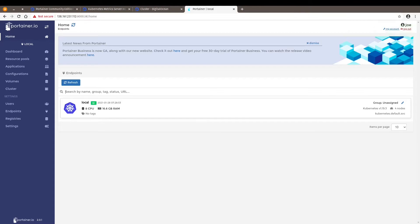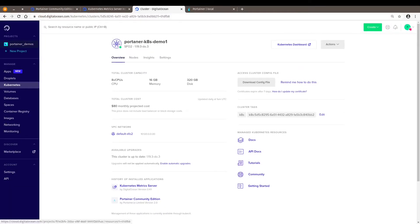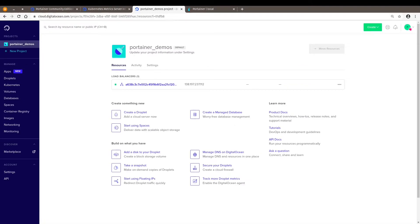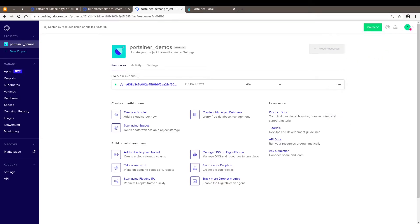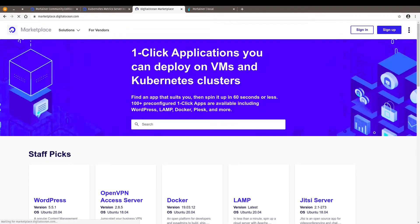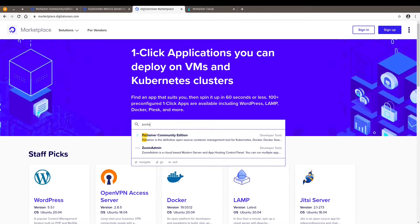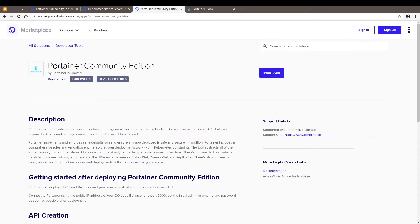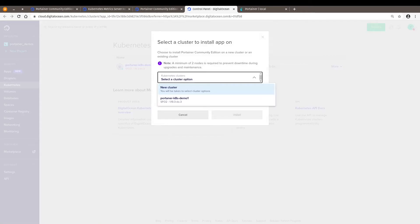So now I'm going to show you an even easier way to deploy Portainer on DigitalOcean. So here I am, DigitalOcean page. And I want to go to marketplace. Type in Portainer community edition. The difference is that here when I click on install app, I can click on new cluster.